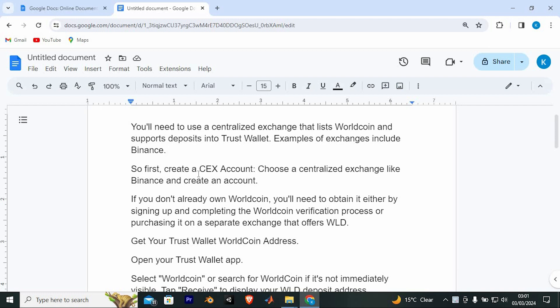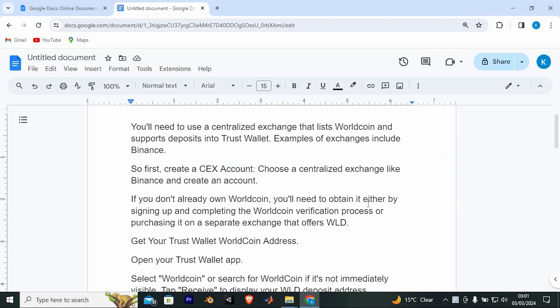Examples of exchanges include Binance. So first, create a CEX account — choose a centralized exchange like Binance and create an account.